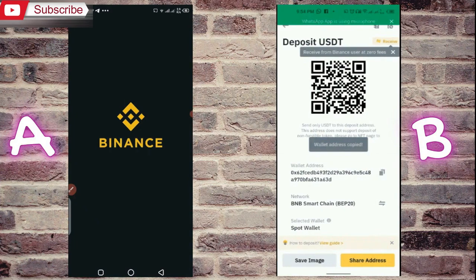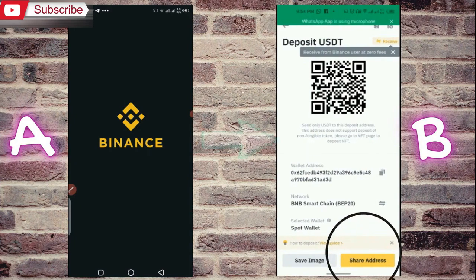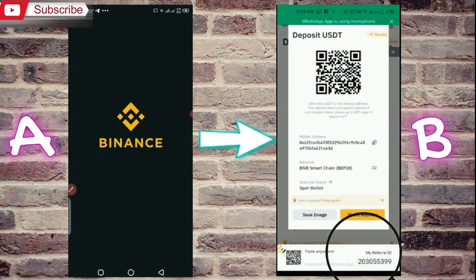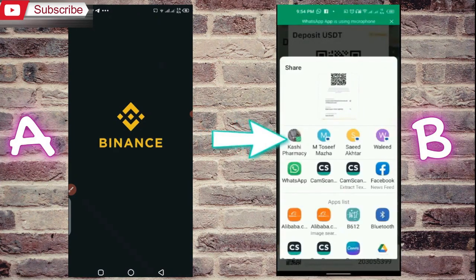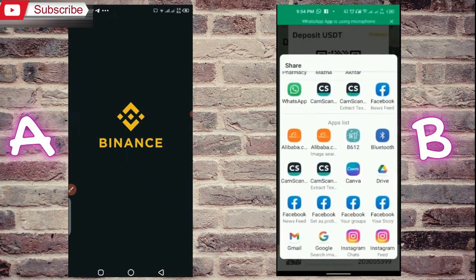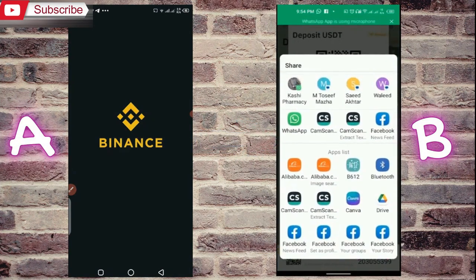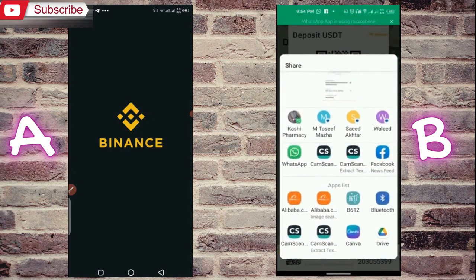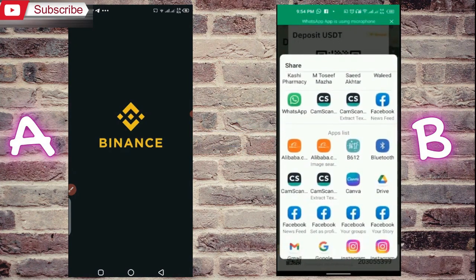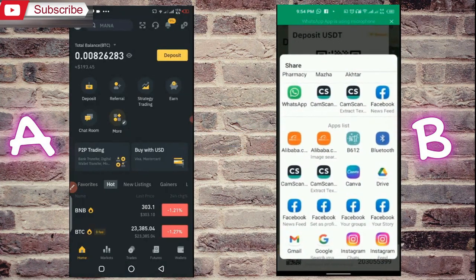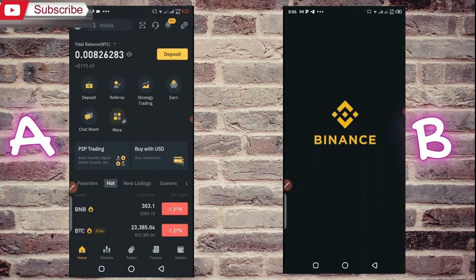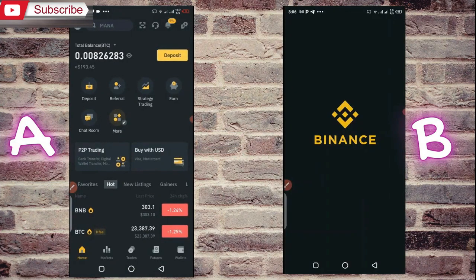Below you will also see the option to share the address. You can share it on WhatsApp or any other social platform. Now my address is copied from Binance B, so I have to come to Binance A — my own Binance account — to transfer from there.